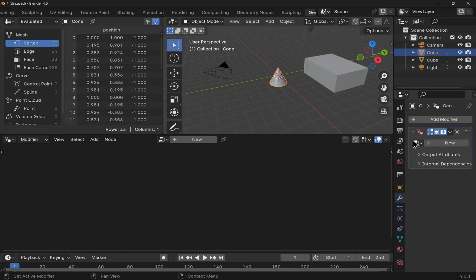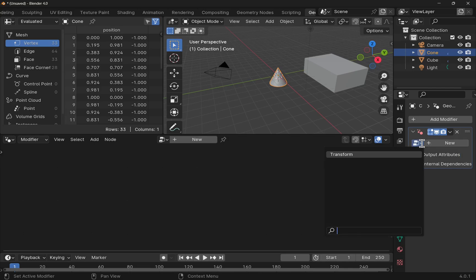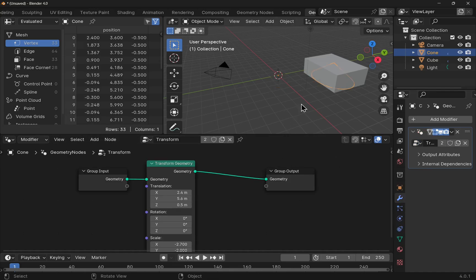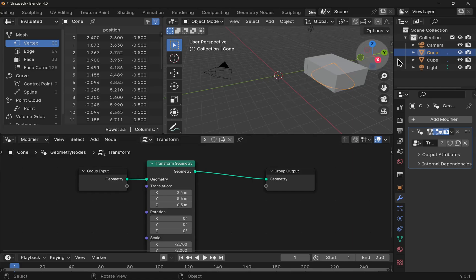And if I use this button on the left-hand side here, drop this down, within you'll find transform. I click that. You see that this node modifier has been attached to the cone.